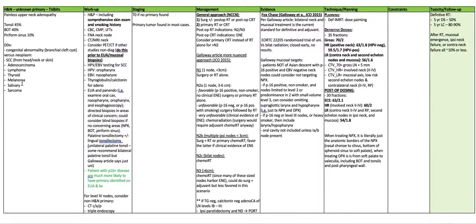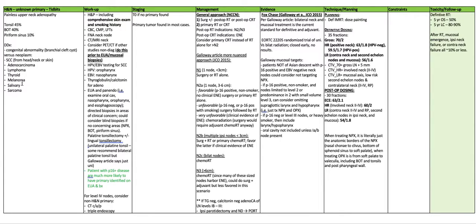Workup: H&P including comprehensive skin exam and an assessment of smoking history. You want a CBC, a CMP, LFTs. Get an FNA of the involved neck node and a CT or an MRI of the neck. Consider a PET CT if other studies are non-diagnostic.